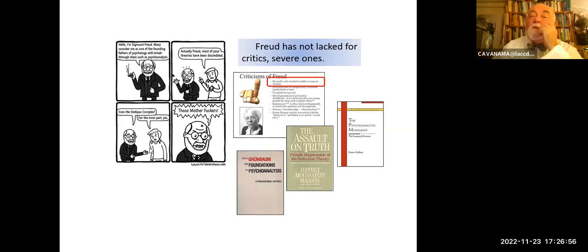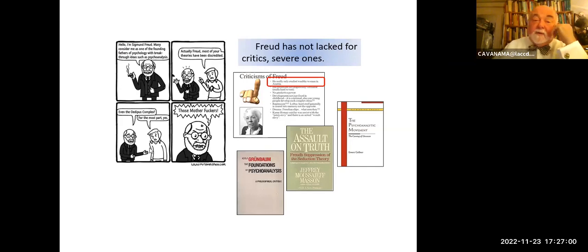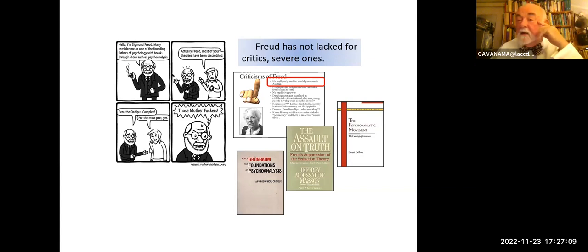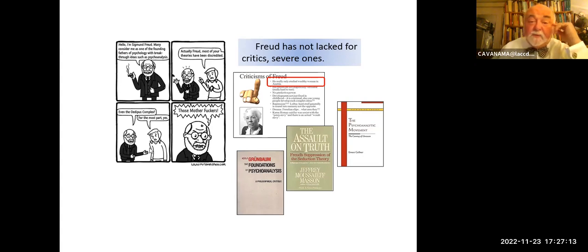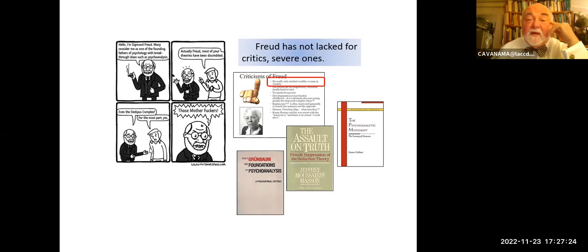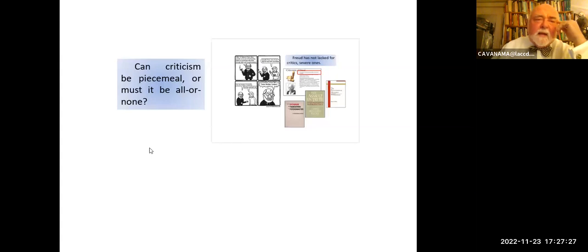Freud has not lacked for critics, and even severe ones. Karen Horney, for example — and that really was her name, she was a major psychoanalyst — brought up the point about the neurotic Jewish women. There have been a number of major criticisms subsequently: Adolf Grünbaum's book from the standpoint of philosophy of science; Jeffrey Masson's book on psychology; the psychoanalytic movement by Ernest Gellar, also philosophy of science; and many others indeed.